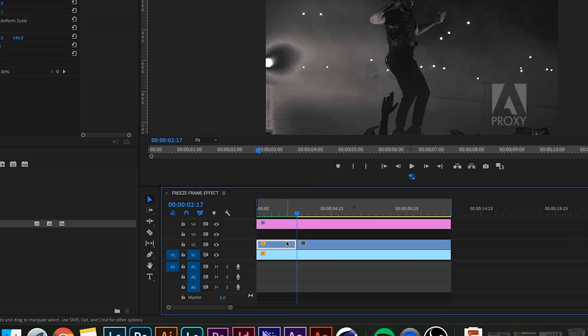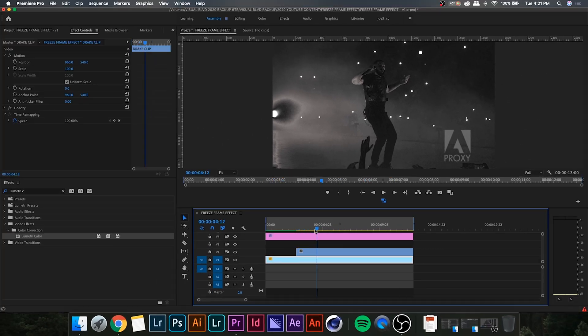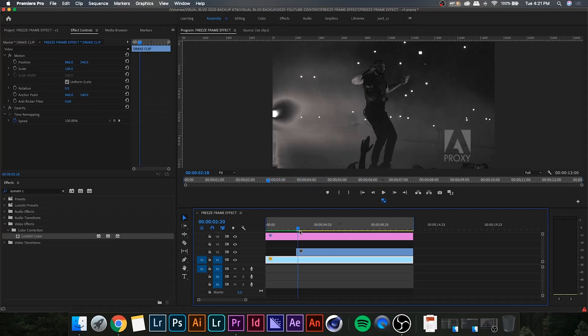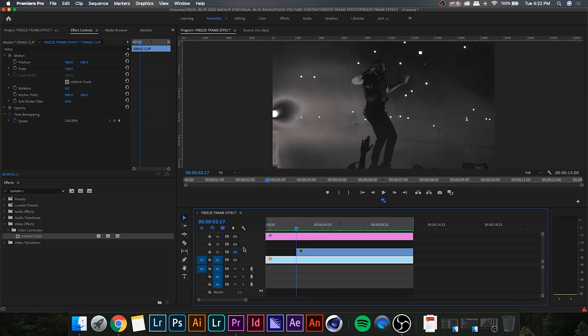This is basically just going to create a freeze frame of the entire screen. Now, go ahead and delete the first section of that video clip there, and if you notice, the top layer is completely still. It's just a frozen one frame, but if we hide it, the bottom layer is still the same. It's the video fully playing back.